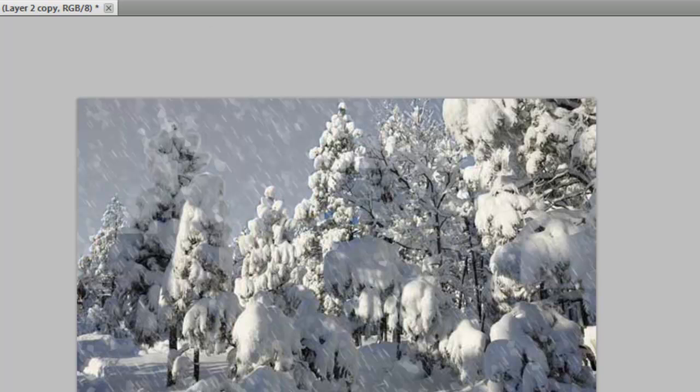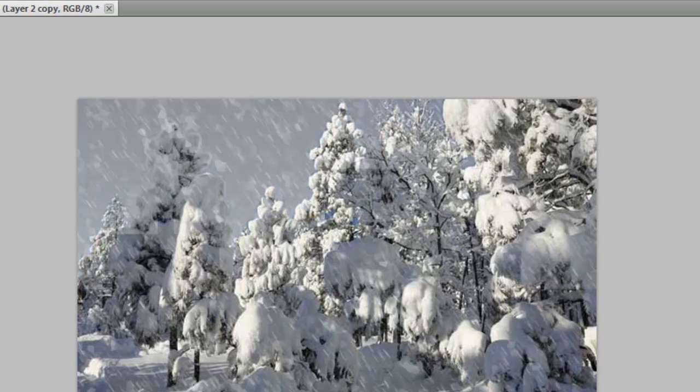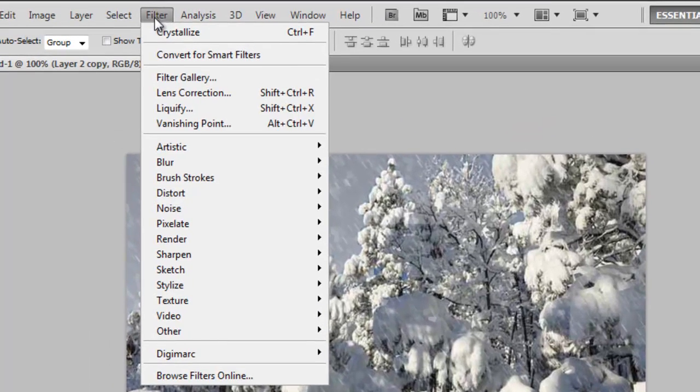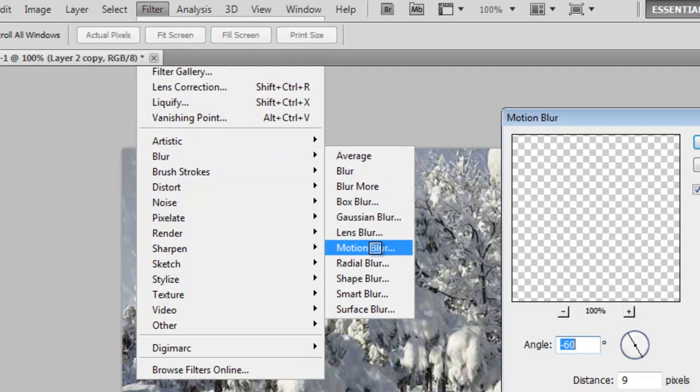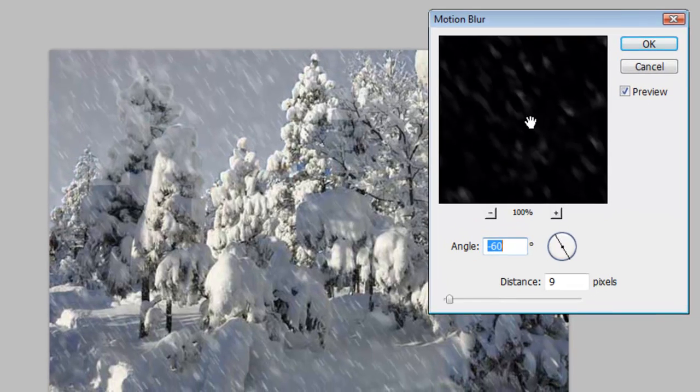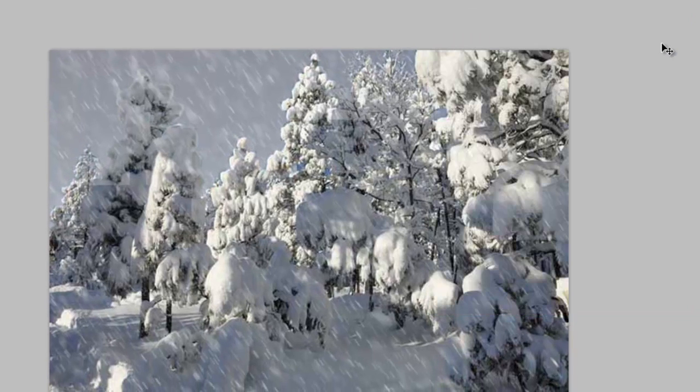So to change that we're going to go to Filter, Blur, Motion Blur. Like that. So now we have a nice looking snowy effect.